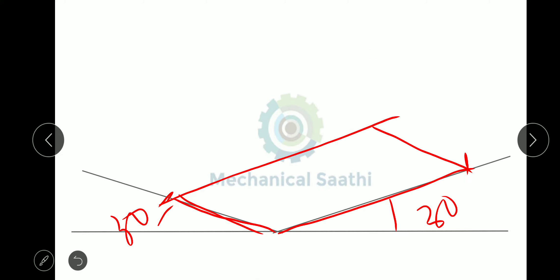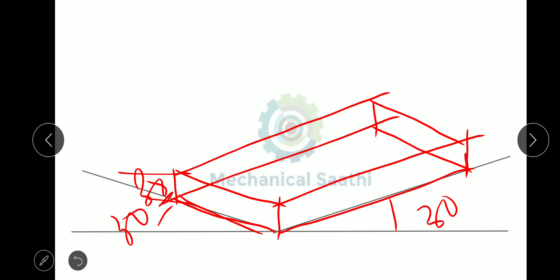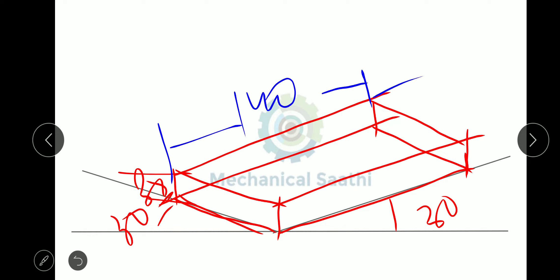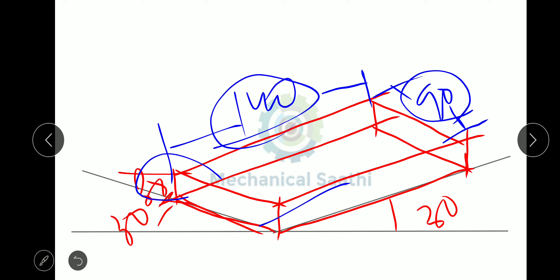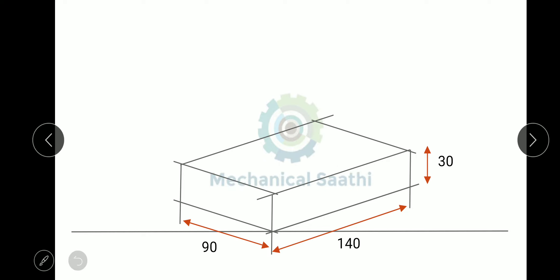With height 30, length 140, and width 90, we draw the full rectangular block. After getting this rectangular block, we erase the lines that will not be visible in the isometric view. After erasing those hidden lines, we get a clean base figure.